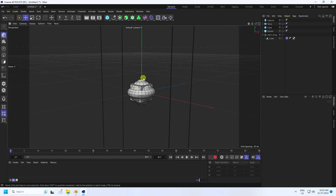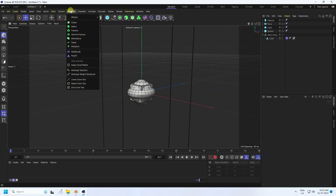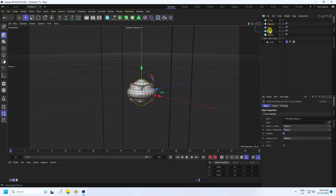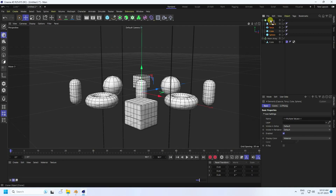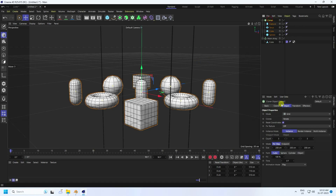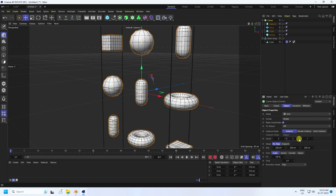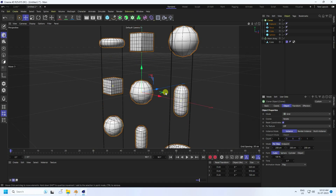All objects are finished. Now apply a Cloner — select all objects and make them children of the Cloner. Select the Cloner and change the mode; set count to 3 and increase the middle count accordingly.